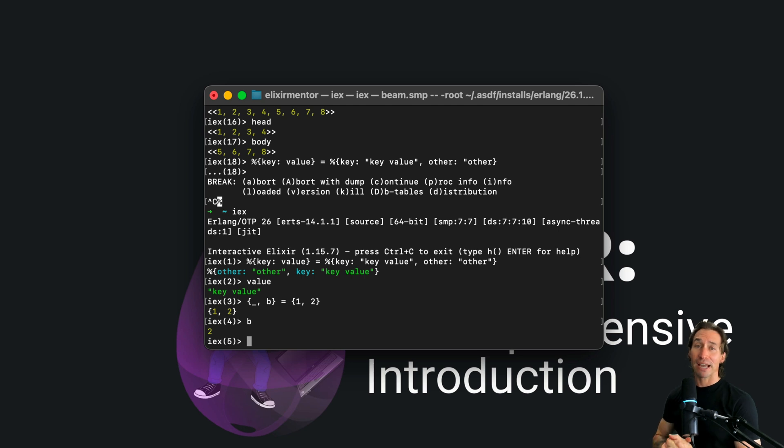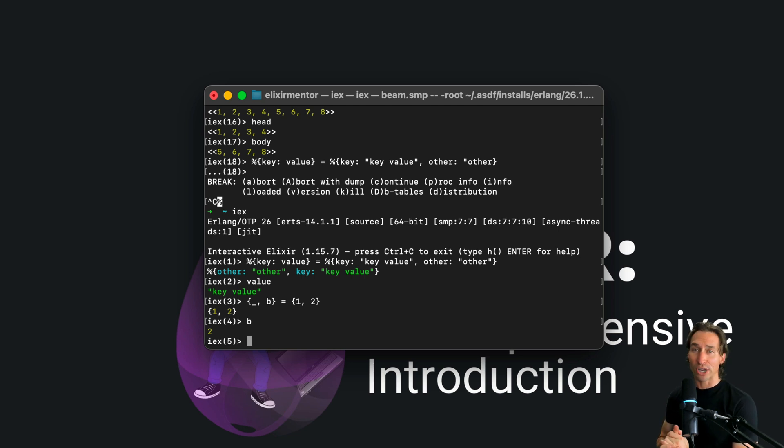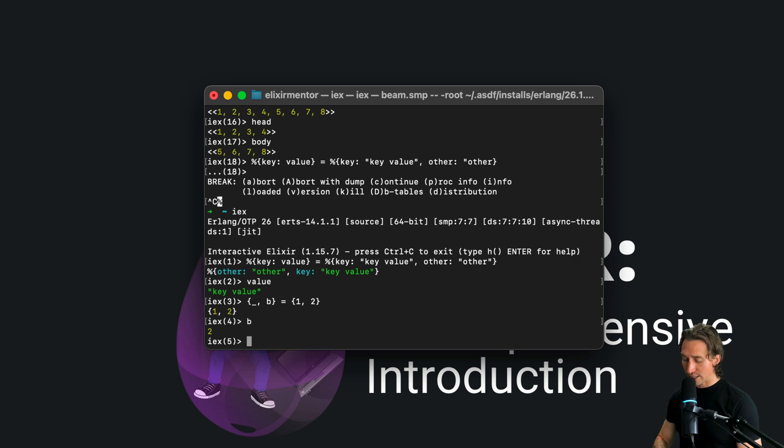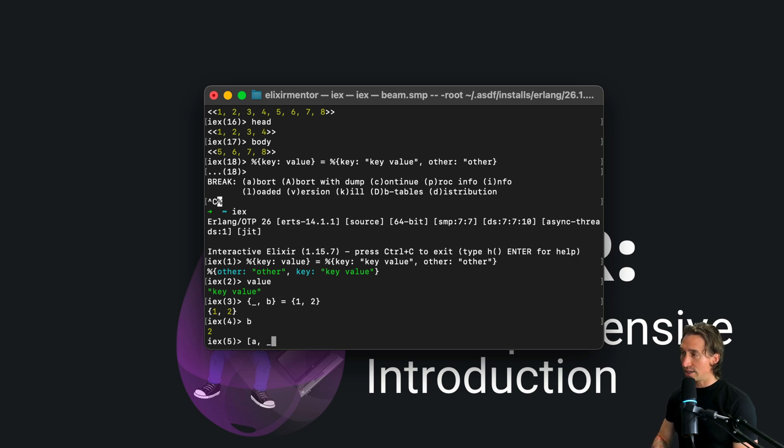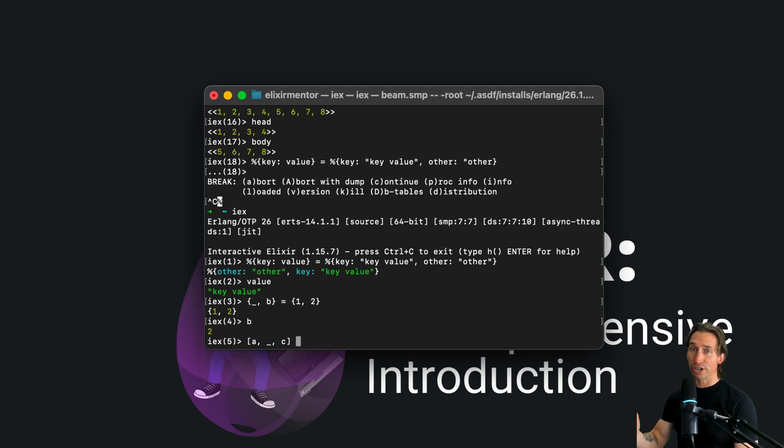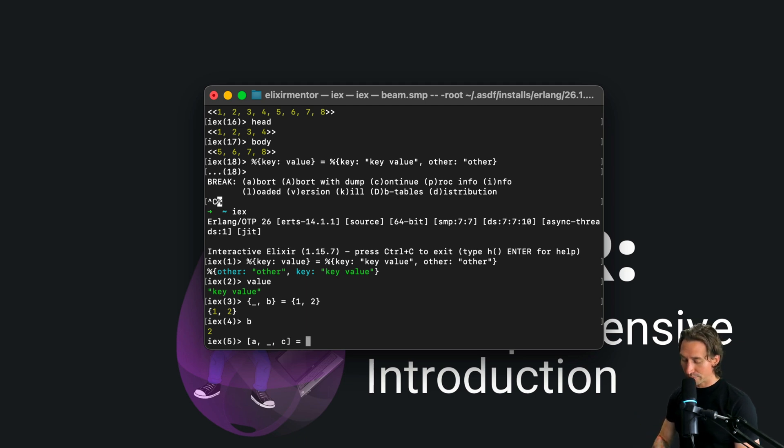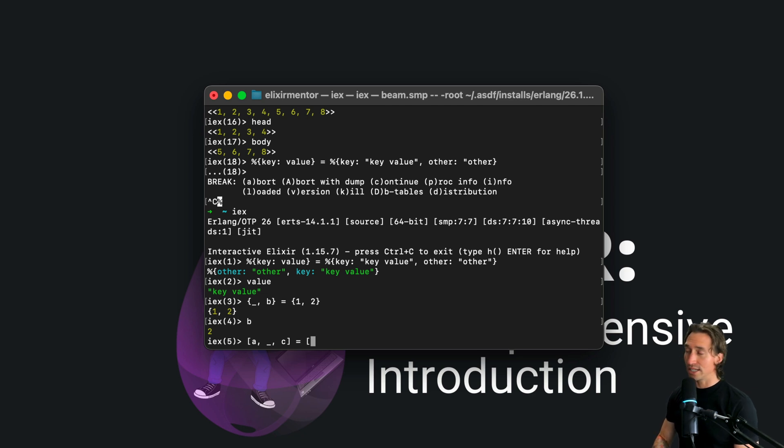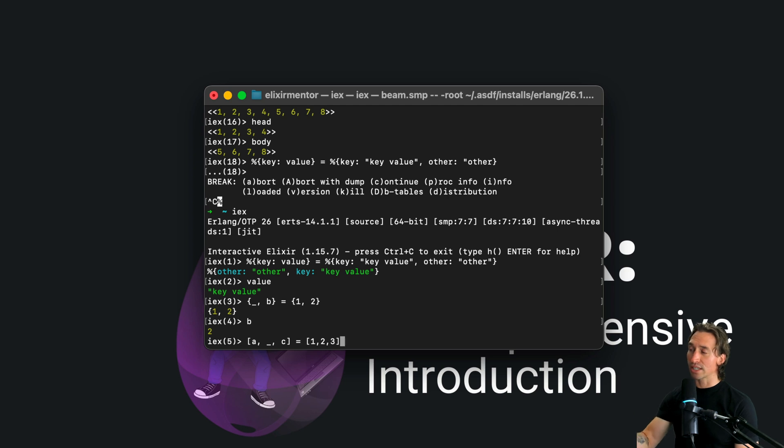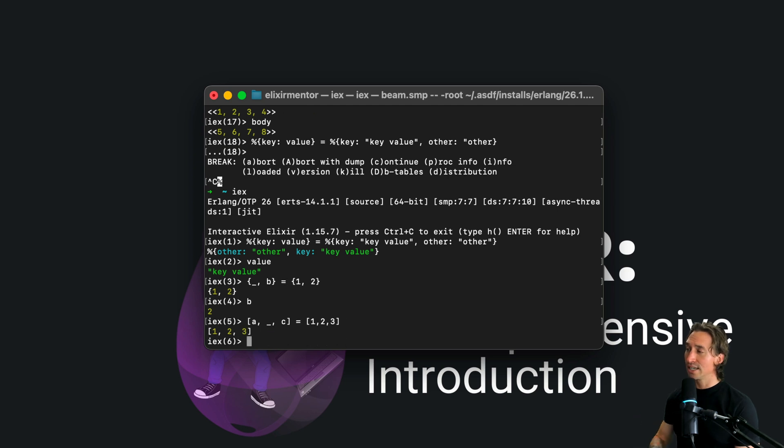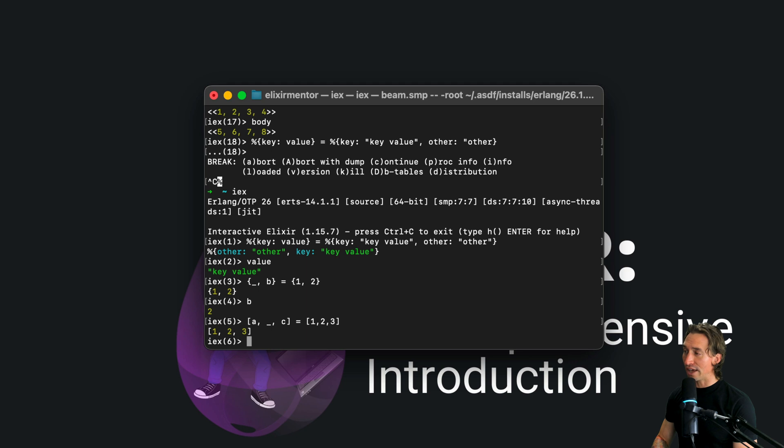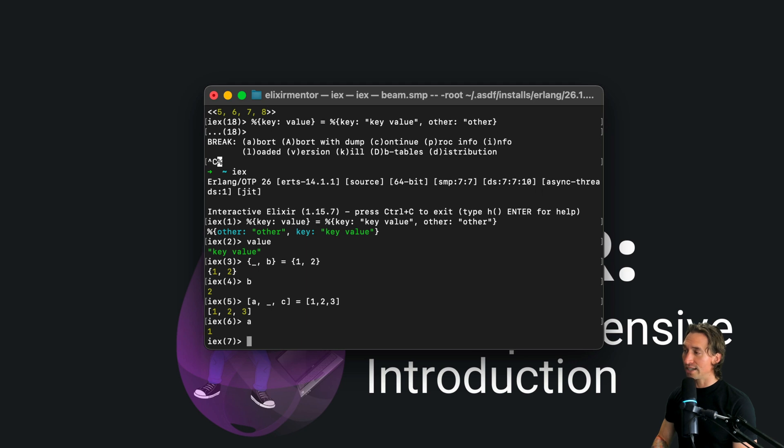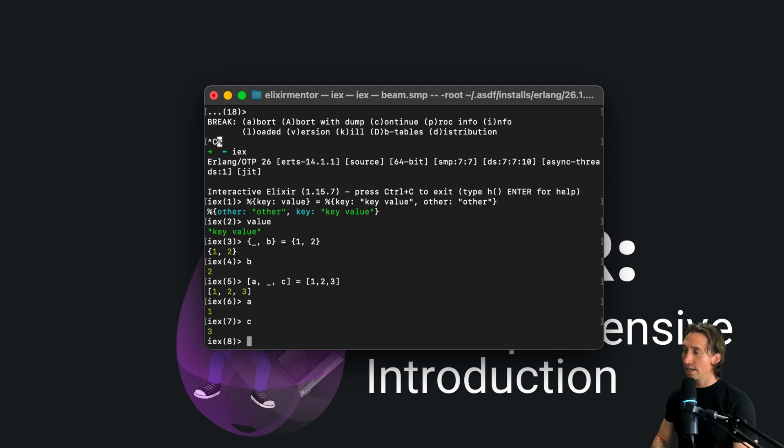Pattern matching is also great for deconstructing or breaking apart data structures. We can do this with a list as well. We can say [a, _, c]. So we're ignoring value b here, and we can say we want to set those to a list that has values one, two, and three. So now we're deconstructing this list, but we're just grabbing the first and third value. So a is one and c is three.